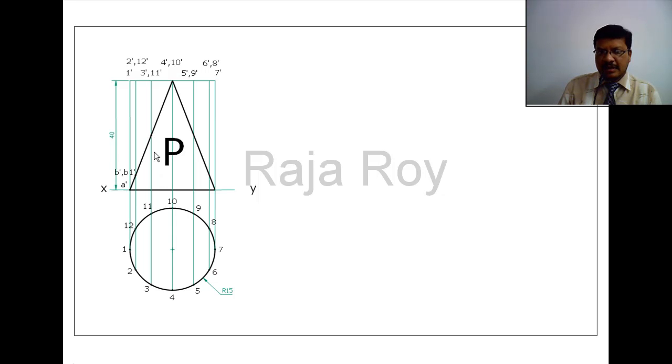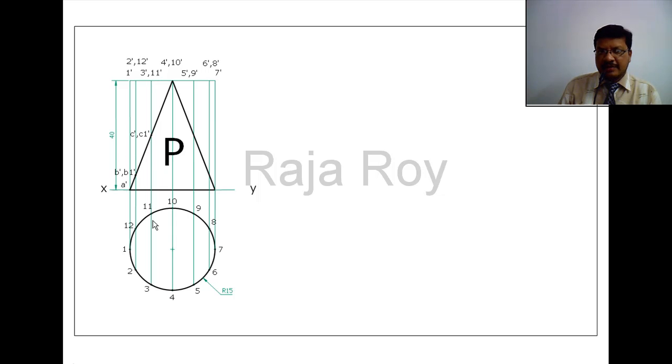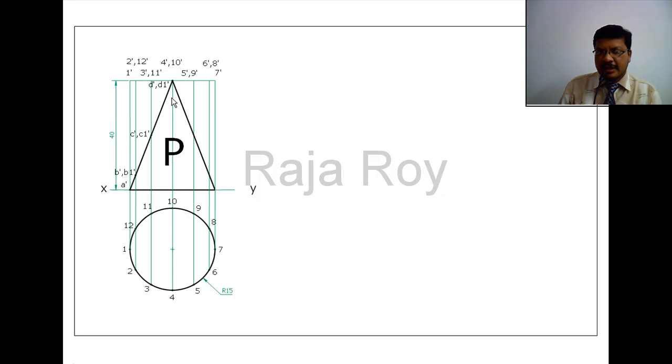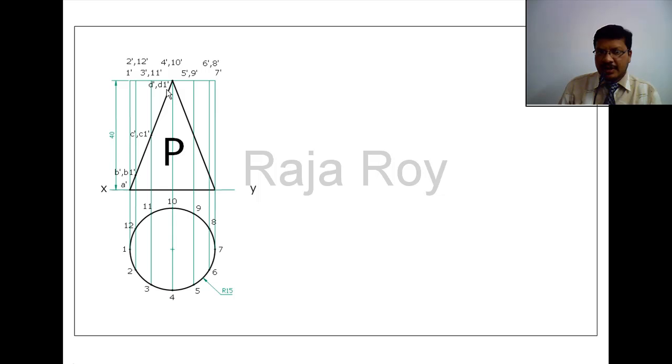Next I am getting one more cutting point on 3 and 11 generators. 3 is visible so I will call it C'. 11 is invisible, on the back side, that cutting point I will call C1'. Here I will get another cutting point almost at the top base. So here 4 and 10 generators are there. With respect to 4 I will call the cutting point D', with respect to 10 I will call it D1'.